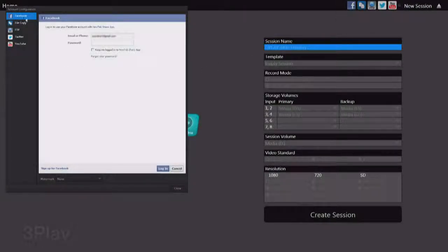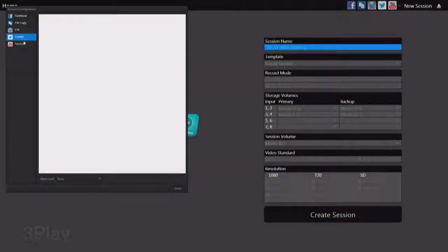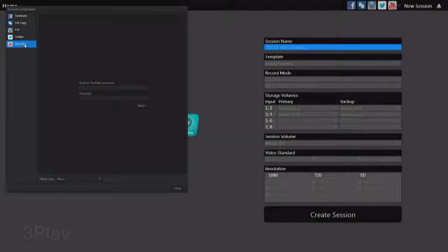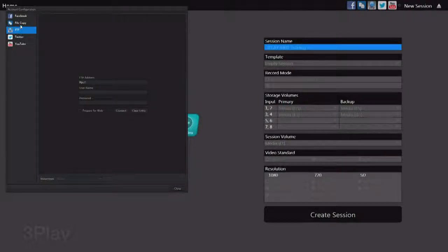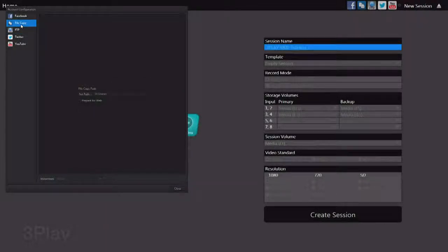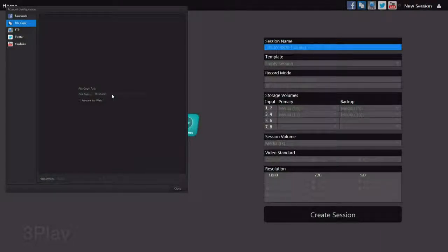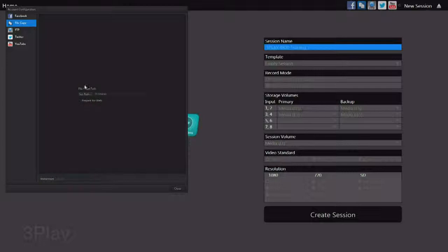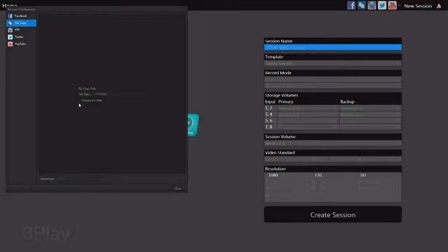Here you can log in using your username and password to Facebook, Twitter, YouTube, or an FTP. And we've set up a file copy path to our media drive here to a new folder called Shares, and all of our shared media will show up in that.